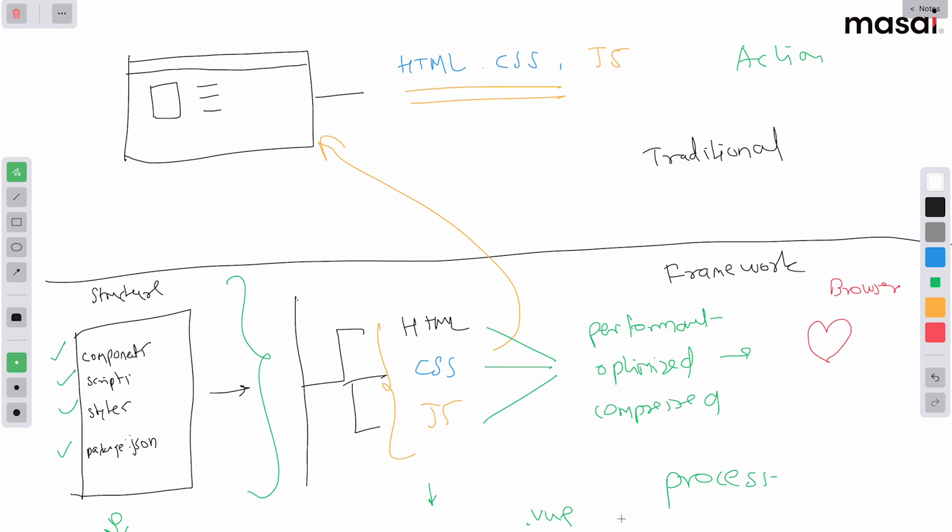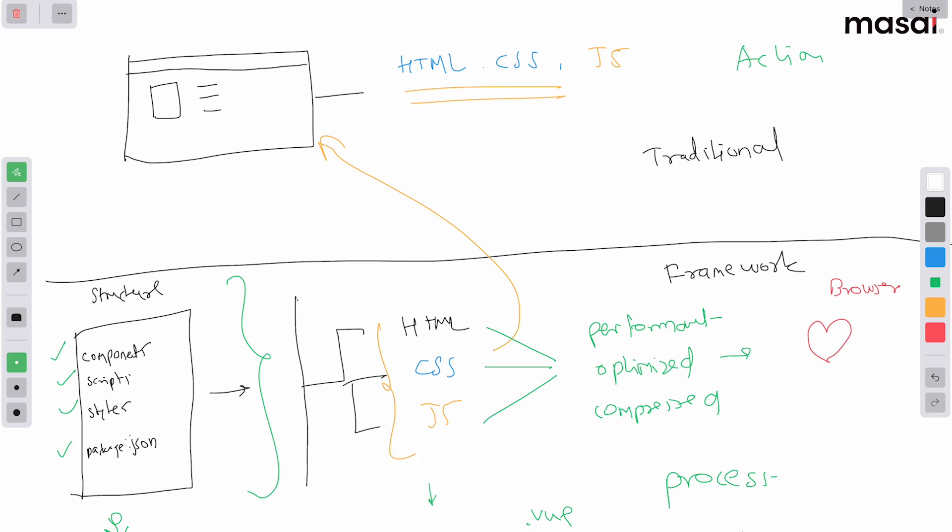That's why it is a very in-depth process of making sure that both the browser and the developer are happy, and you get the best possible website. So that's what this framework does, and that's what Vue.js also does.